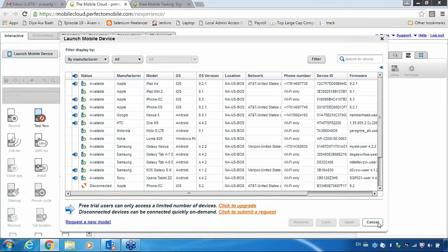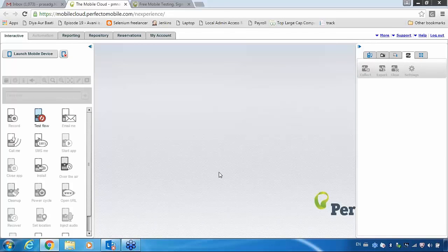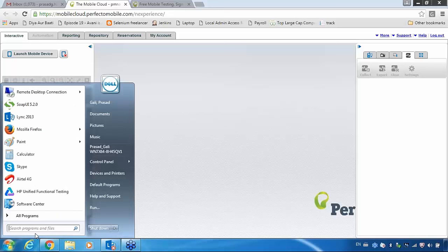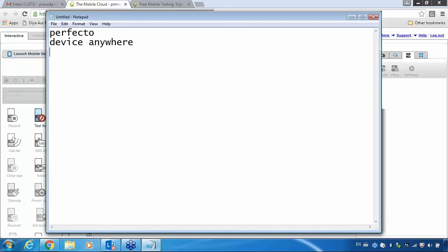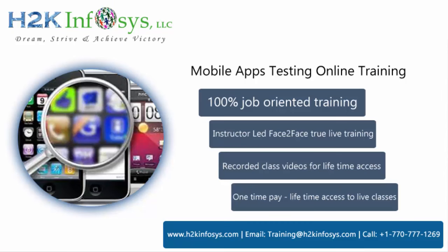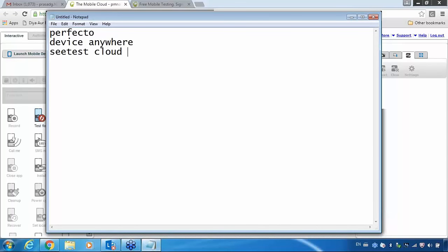This is all about your tool. Now, whoever is providing these devices in the cloud — you are having Perfecto, Device Anywhere, and CTS Cloud. These are all the people who will provide real devices in the cloud. Device Anywhere concept is almost the same as Perfecto. These are the three vendors who are providing devices in the cloud.